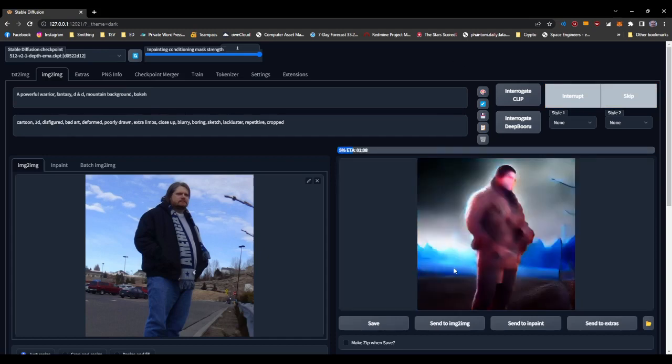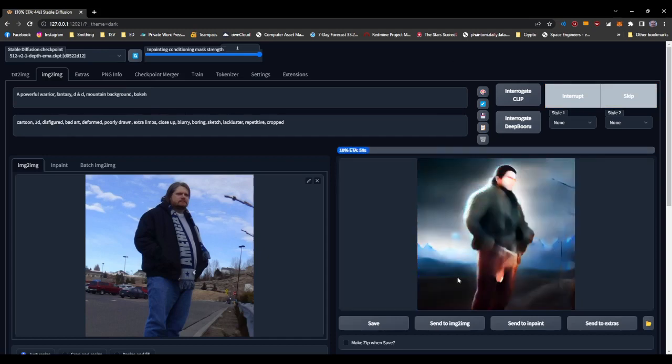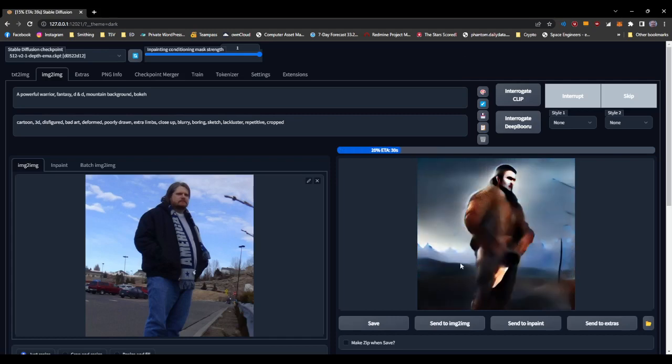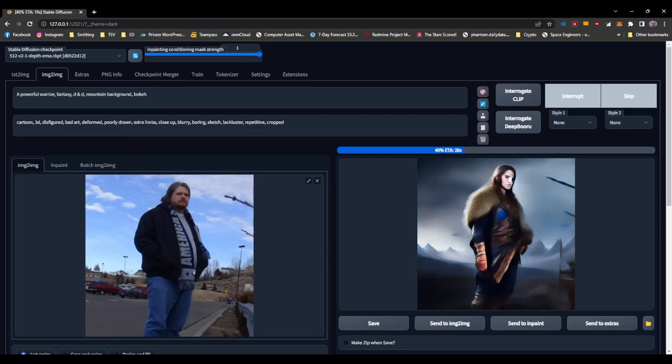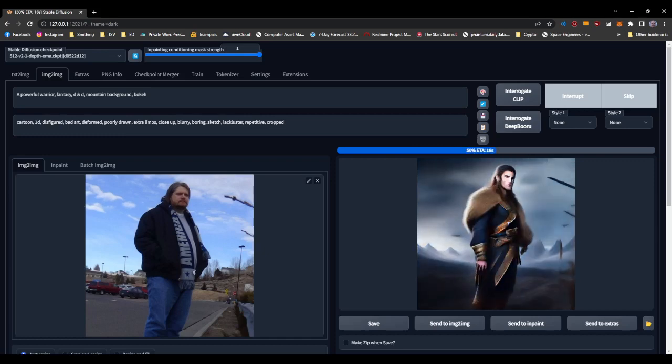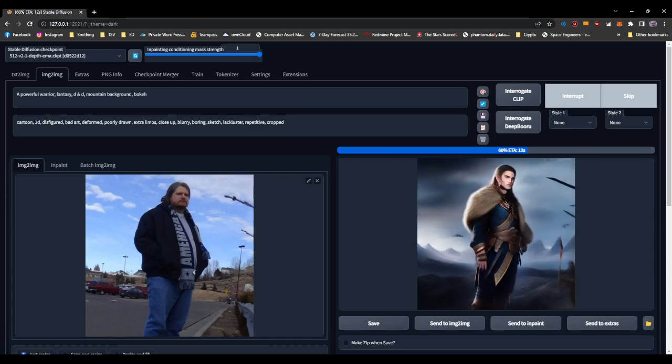It notices this, it knows this area back here is the background. You'll see it's definitely popped in mountains and the like in the back there. So that is just the quick and dirty for how to use depth masking in Stable Diffusion using Automatic 1111's web UI.